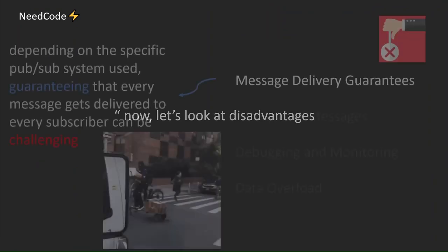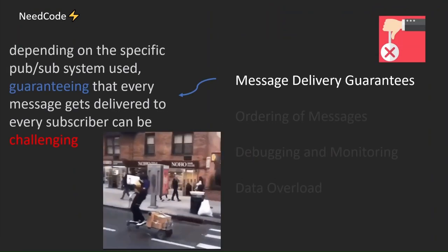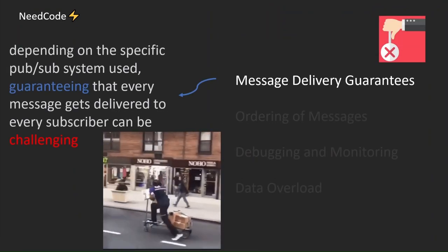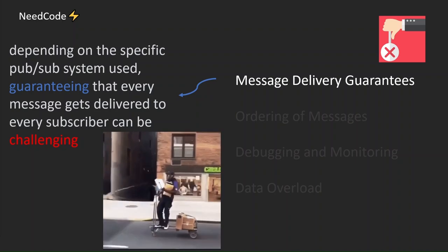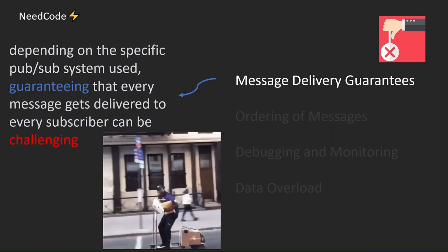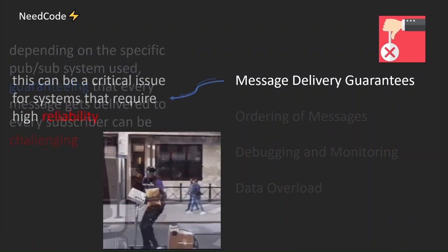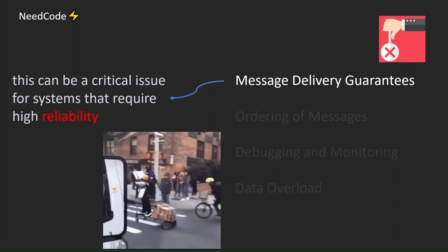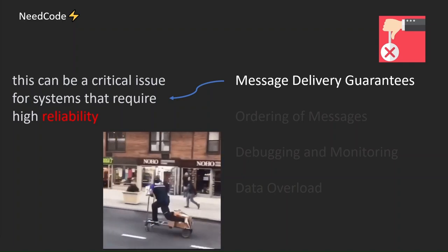Now let's look at disadvantages. Depending on the specific PubSub system used, guaranteeing that every message gets delivered to every subscriber can be challenging. This can be a critical issue for systems that require high reliability.